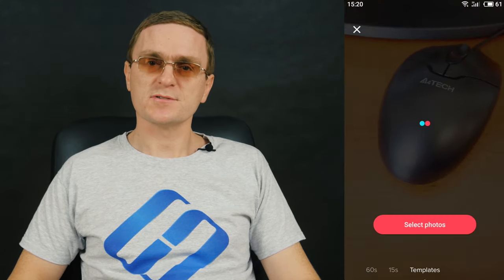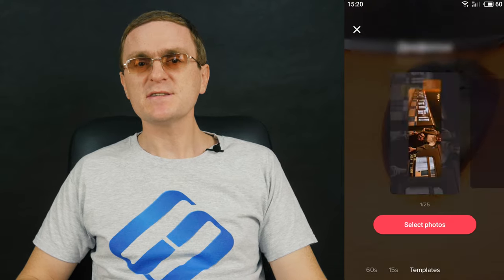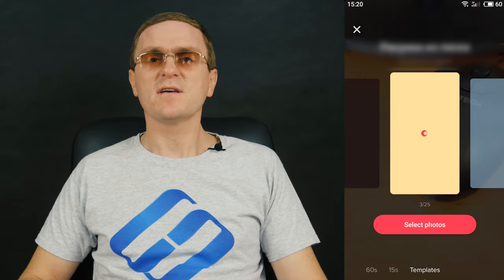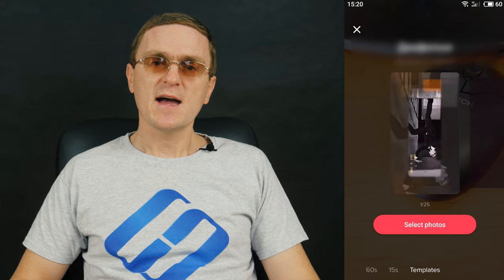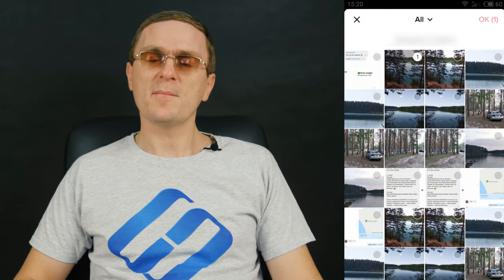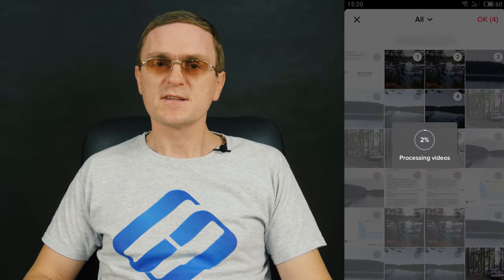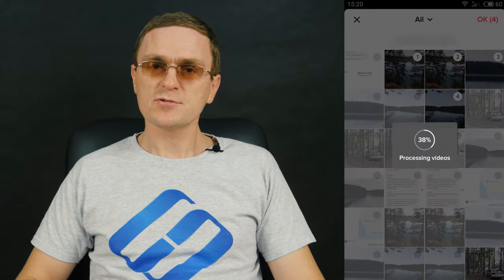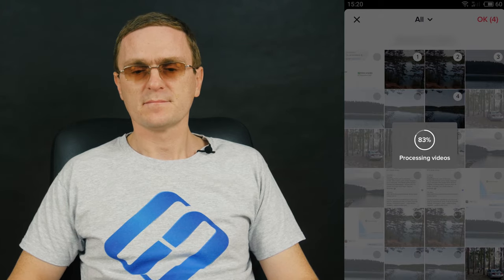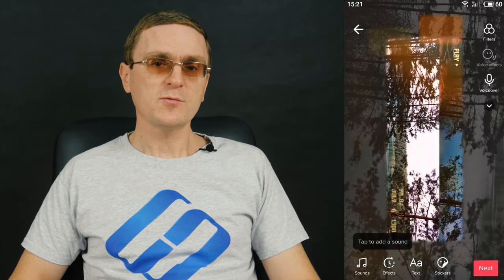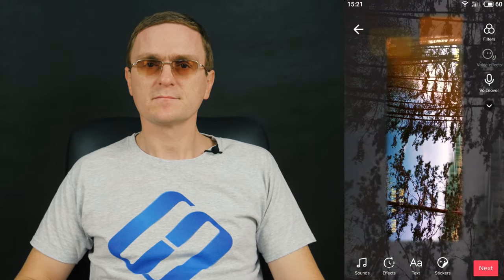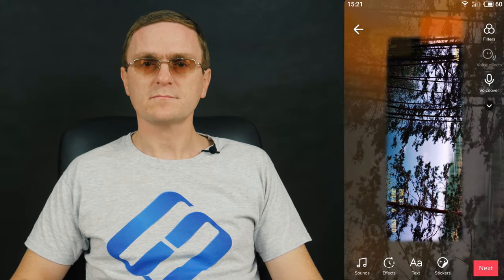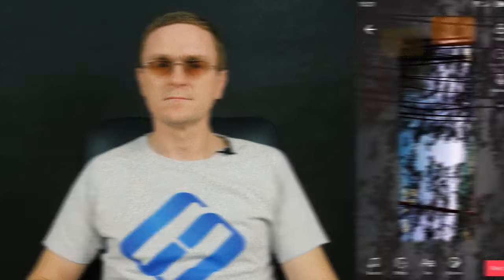In addition to the two options — 15 seconds and 60 seconds — there is a third variant: Themes. Choose it and enjoy the opportunity to make a video based on your photographs. Select suitable pictures and tap OK. Soon, you will see a ready video clip on the screen.